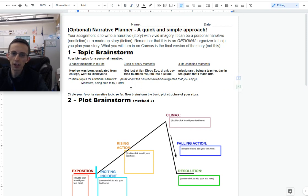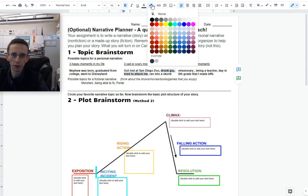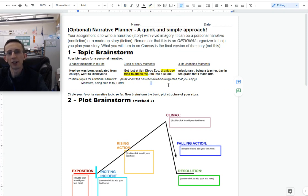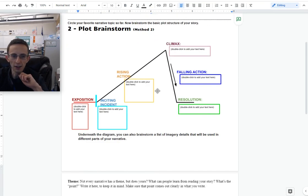Now it says to circle or highlight your favorite narrative topic so far. Actually, I could write about a few of these. But I'm guessing that some of you guys, if you haven't already heard my story on this, are probably wondering about the drunk guy who tried to attack me. So I'm going to go with that.